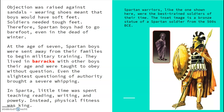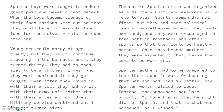In Sparta, little time was spent teaching reading, writing, and poetry. Instead, physical fitness was king. The Spartan warriors were the best trained soldiers of their time. The inset image is a bronze statue of a Spartan soldier from the 500s BCE. Spartan boys were taught to endure great pain and never accept defeat. When the boys became teenagers, their food rations were cut so that they would have to learn to find food for themselves — this included stealing. Young men could marry at age 20, but they had to continue sleeping in the barracks until they turned 30. They had to sneak away to be with their wives and would be punished if they got caught. Even after they moved in with their wives, they had to eat with their army unit rather than with their wives and children. Military service continued until the men turned 60.